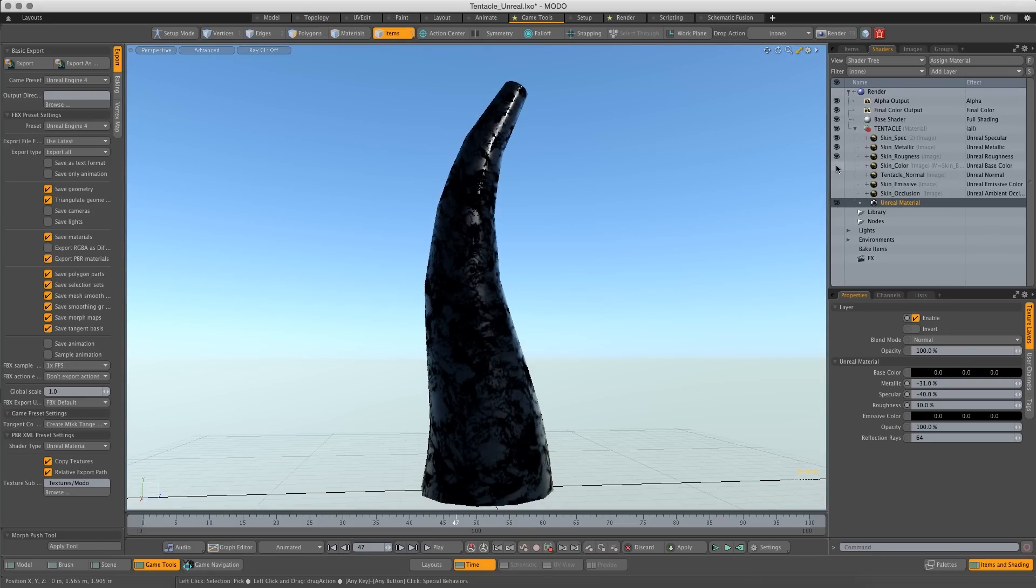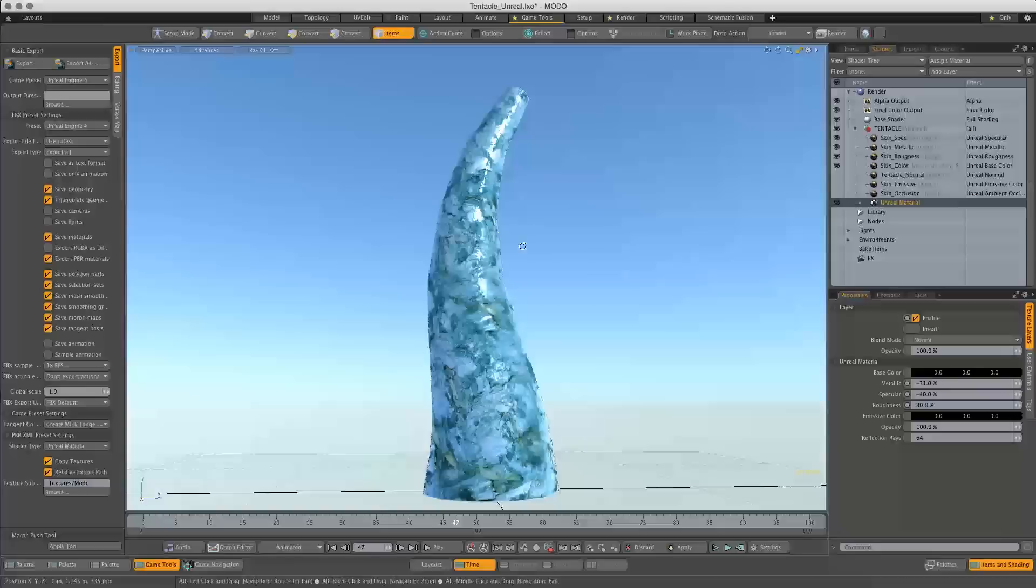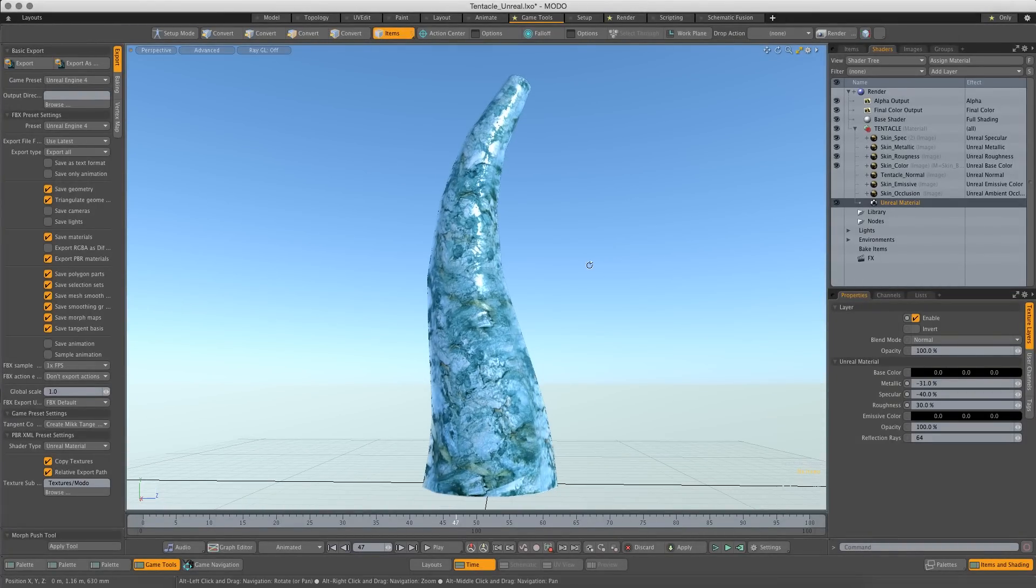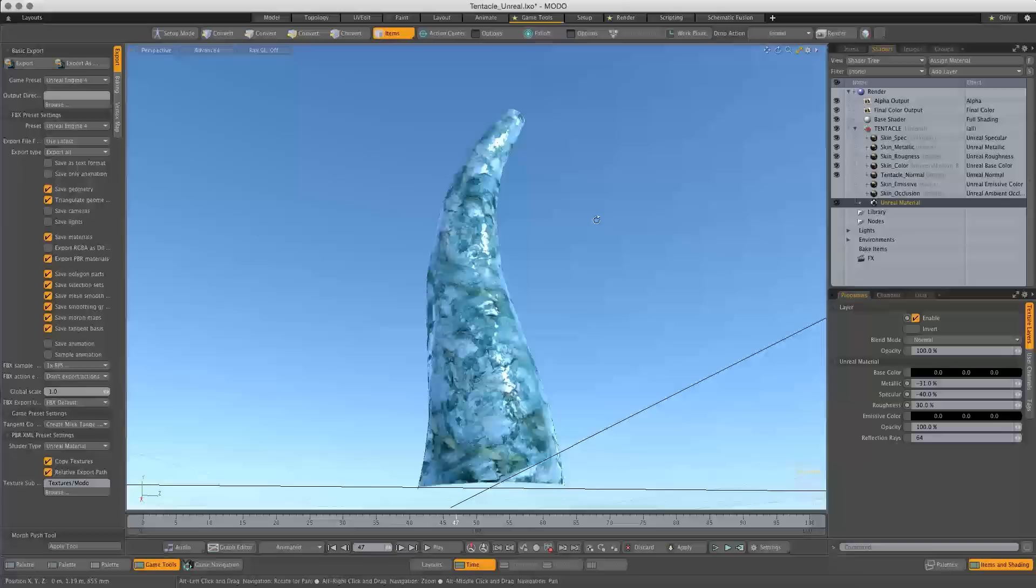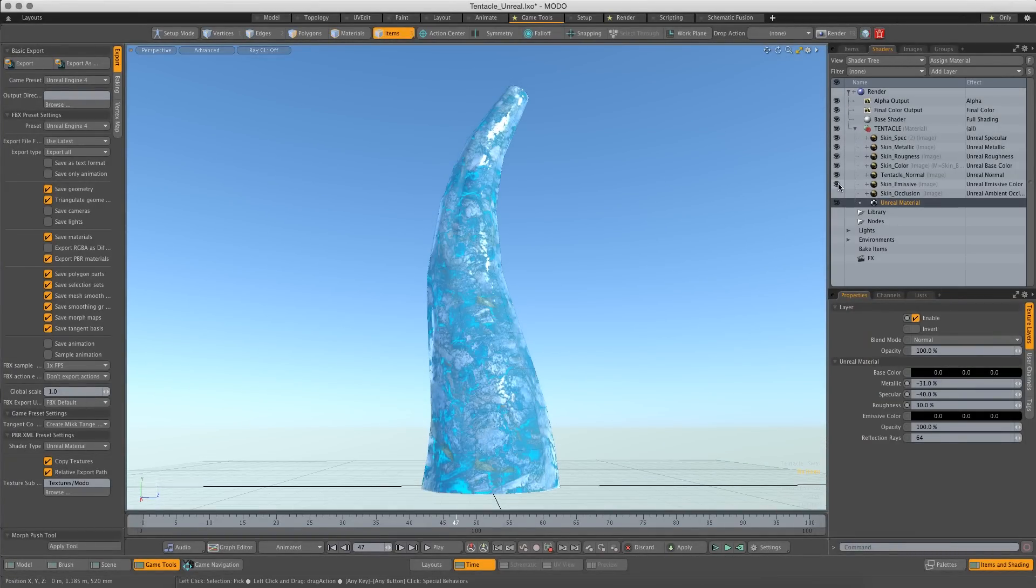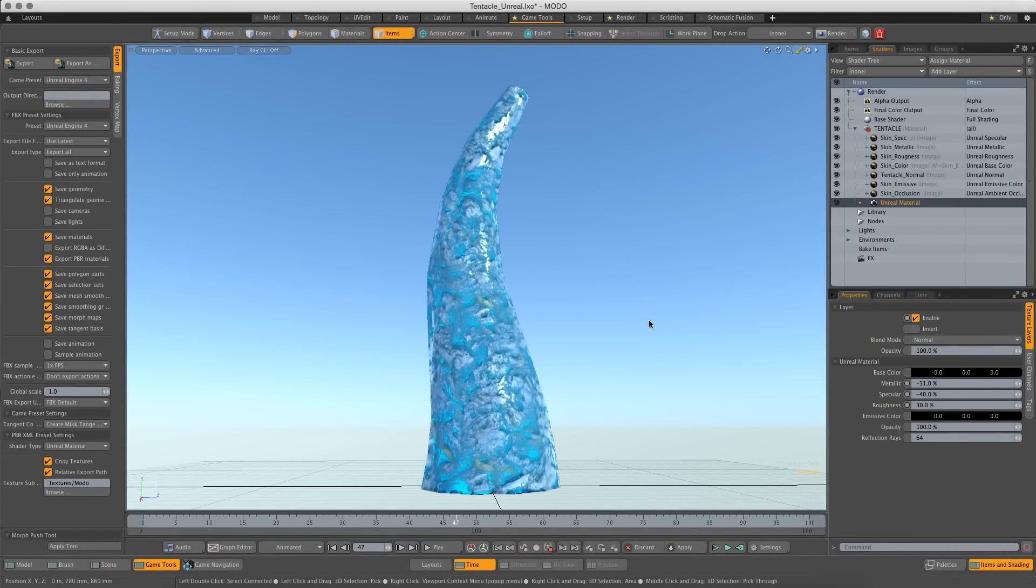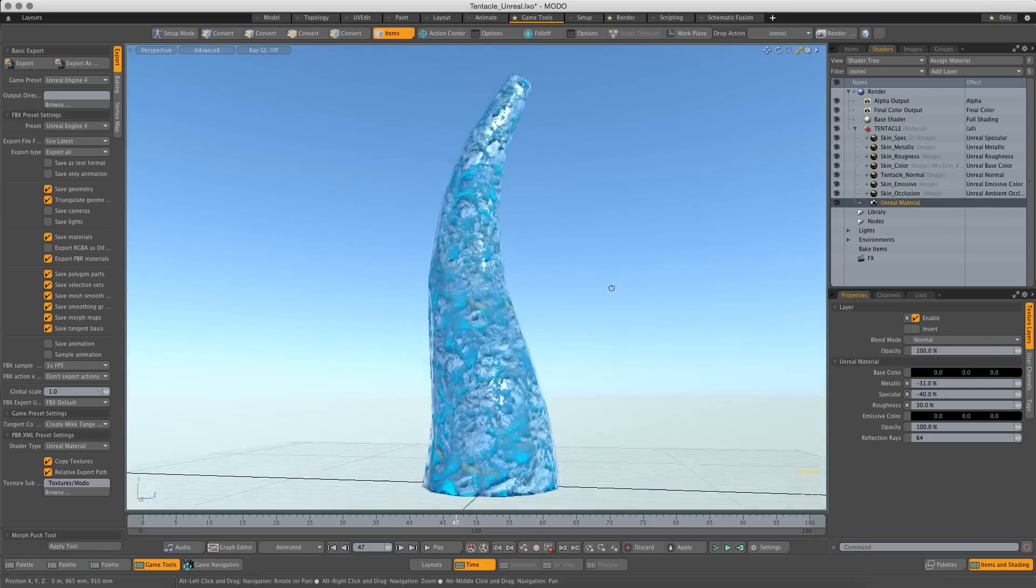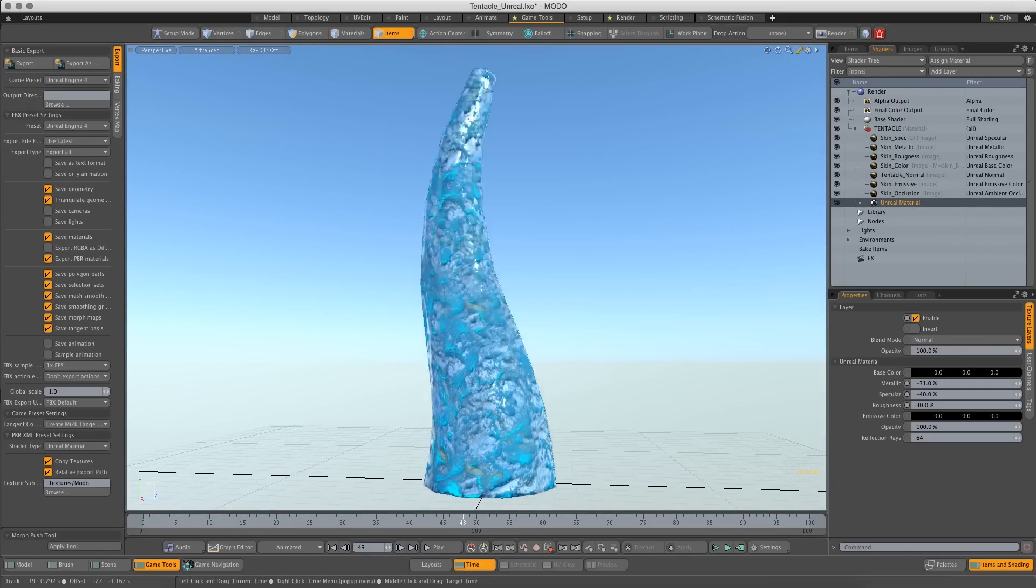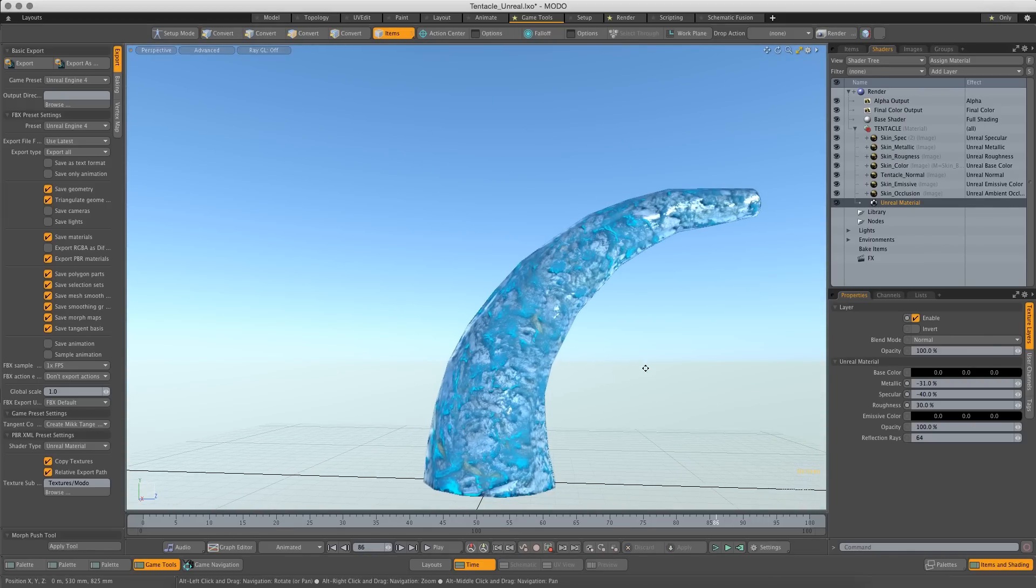So then I got a skin color for my super cool electric icicle glacier thing. I have a normal, just to break it up a little bit. I have an emissive. And I have an occlusion. It's awesome.